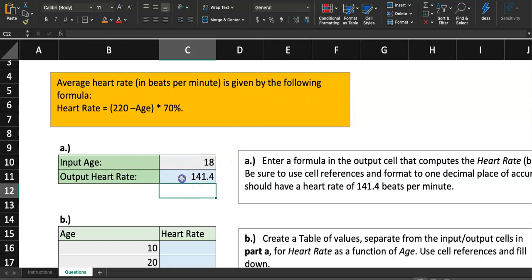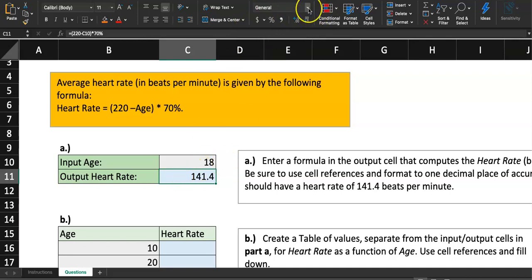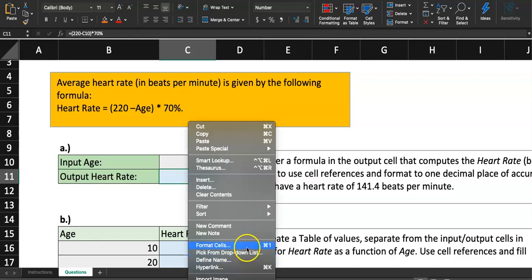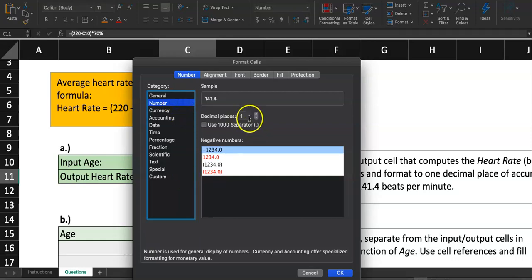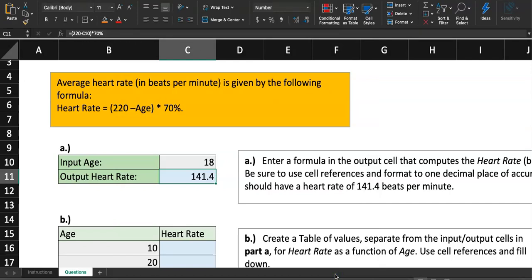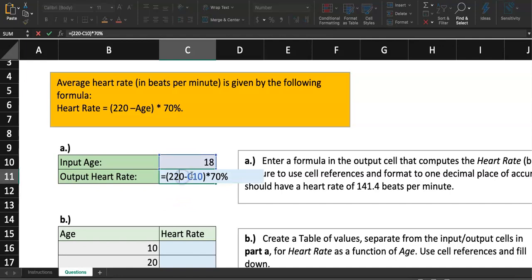That gives us the heart rate for someone whose age is 18. Now they want you to format this as a number with one decimal place. After clicking on the cell, you can drop down the format menu and format as Number with one decimal place, or right-click, go to Format Cells, and set Number with one decimal place. Hit OK. The output heart rate is now displayed correctly.